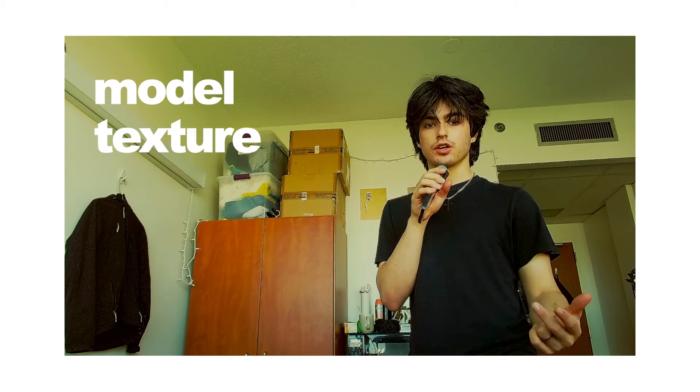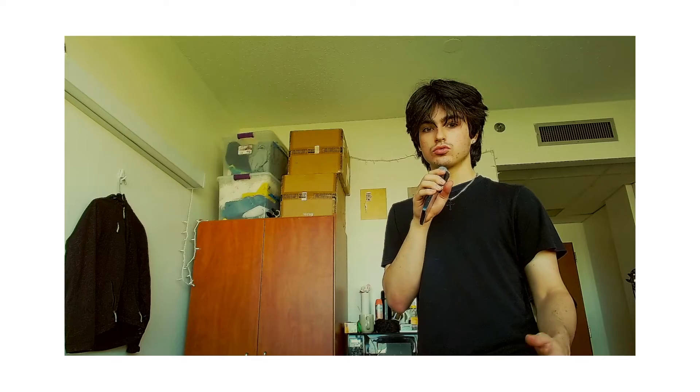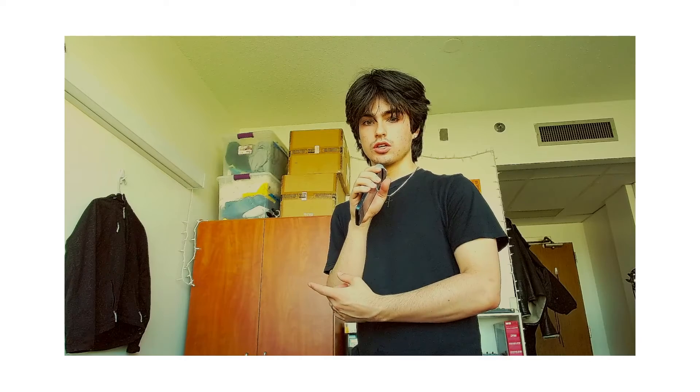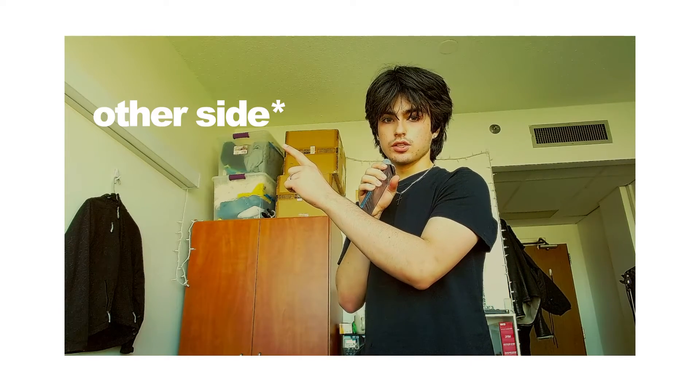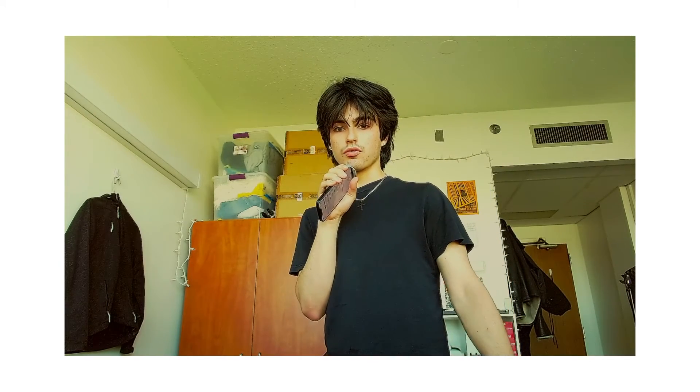This is part two of a three-part series where I'll be showing you how to model, texture, and render from scratch. In this video, we're going to be texturing the base mesh that we made in the last video. If you missed the last video, click here. Now, without further ado, this is Blender Basics.